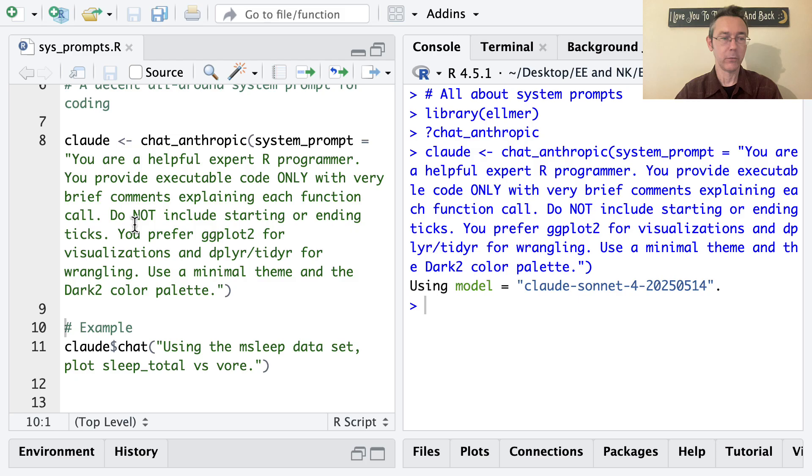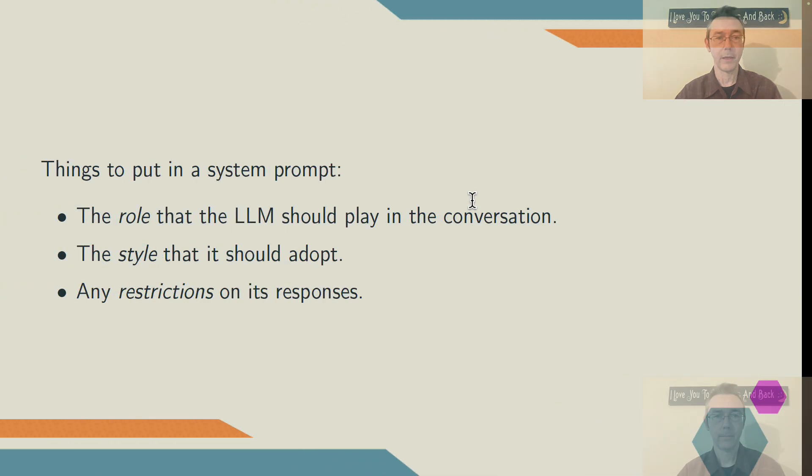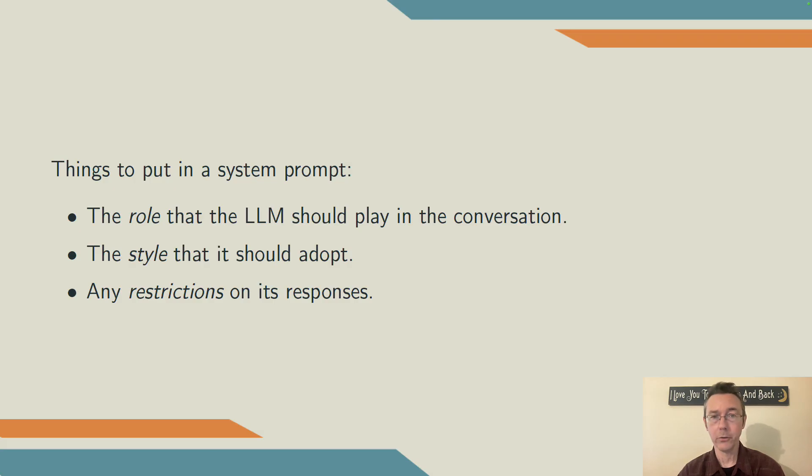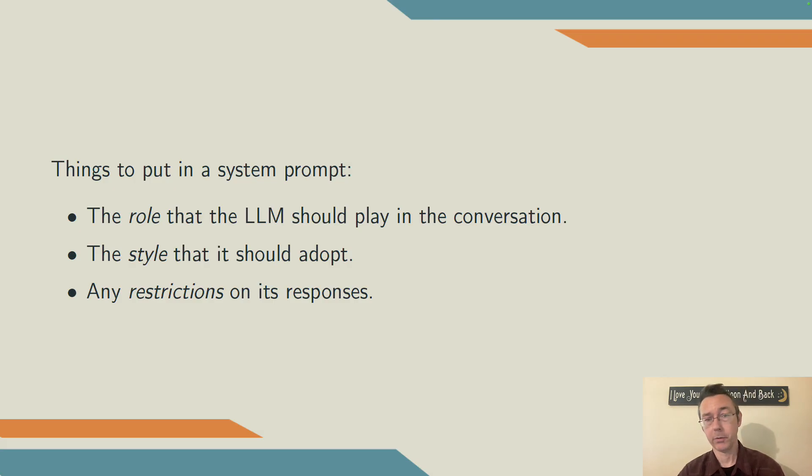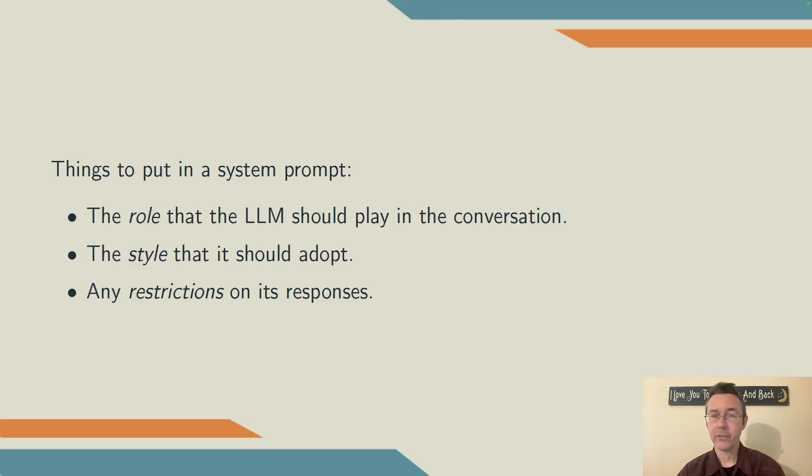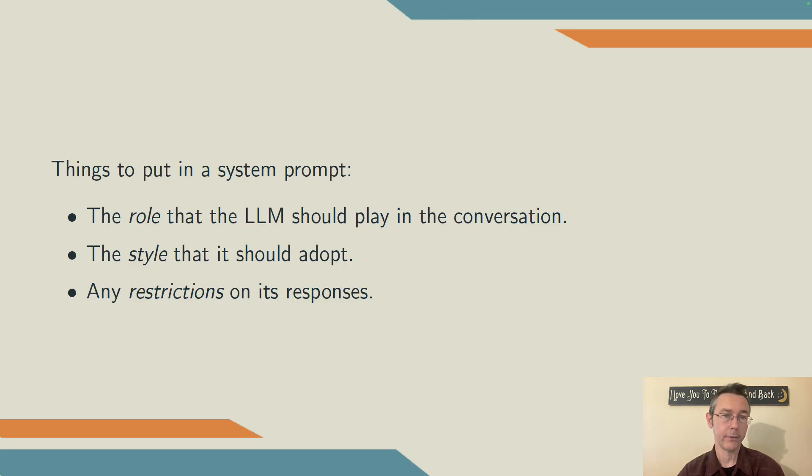Before I do anything else, I want to point out a couple things about this system prompt. In general, when you're writing a system prompt, there are three things you should consider including. First of all, the role that the LLM should play in the conversation. In my example, I said something like you are a helpful expert R programmer. This provides extra context that will allow the model to give you more specific, more on point responses.